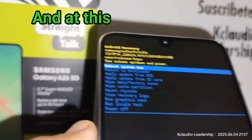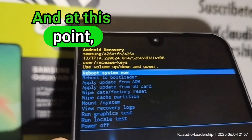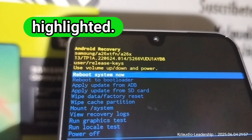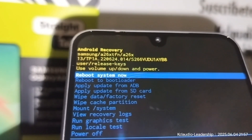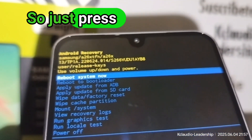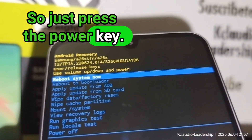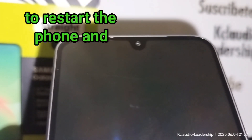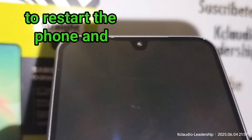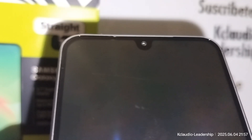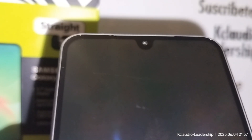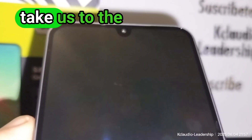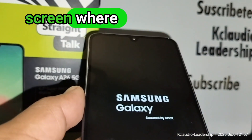'Reboot System Now' is automatically highlighted at this point, so just press the Power key to restart the phone. It's good to go, and it will take you to the initial setup screen.